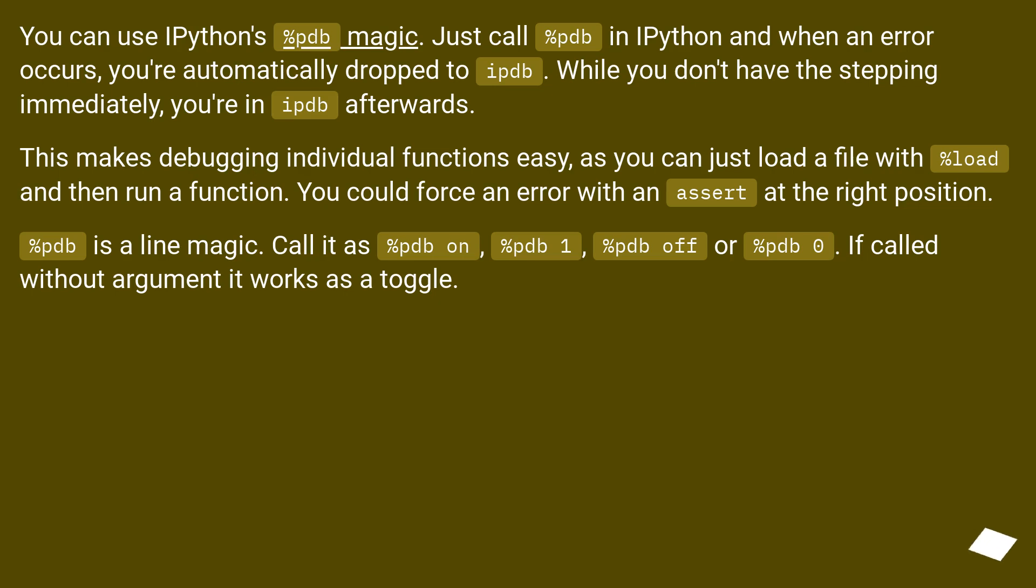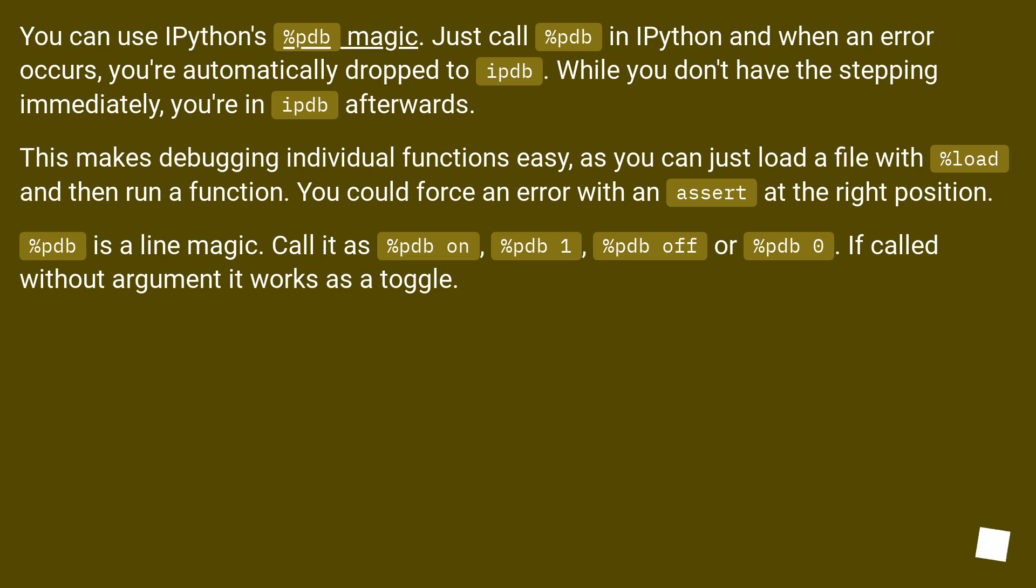You could force an error with an assert at the right position. %pdb is a line magic. Call it as %pdb on, %pdb 1, %pdb off or %pdb 0. If called without argument it works as a toggle.